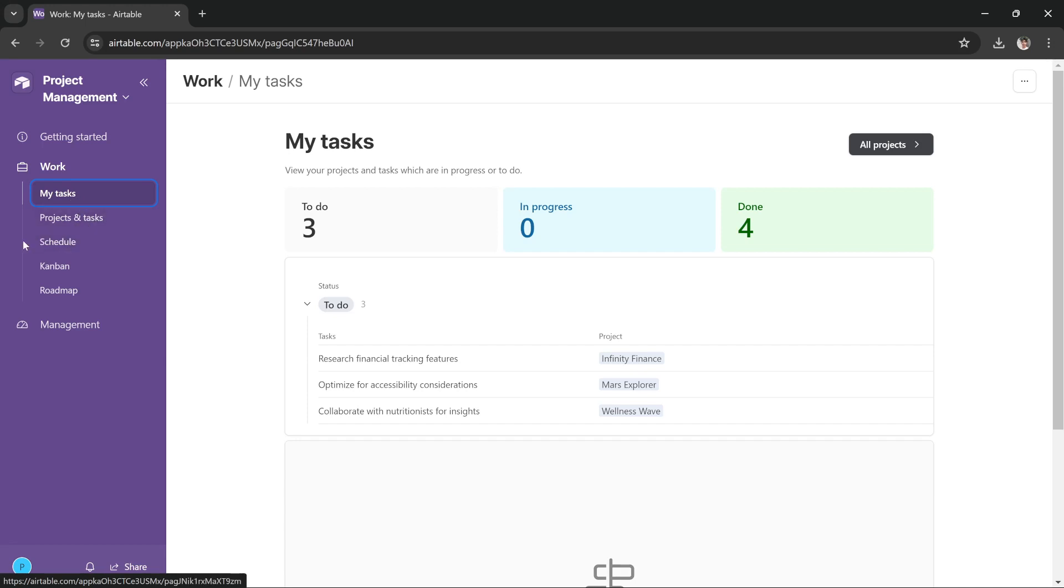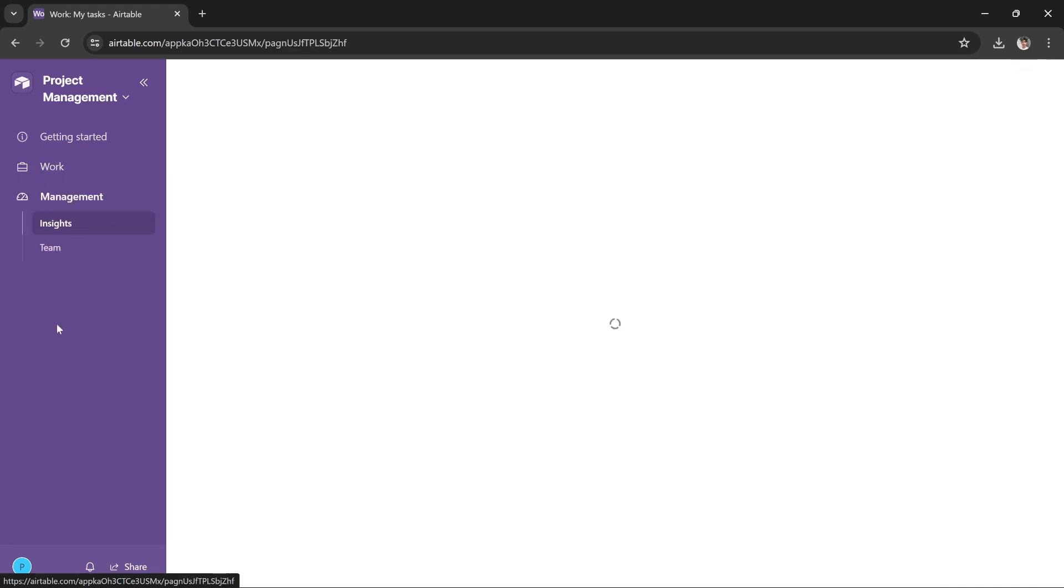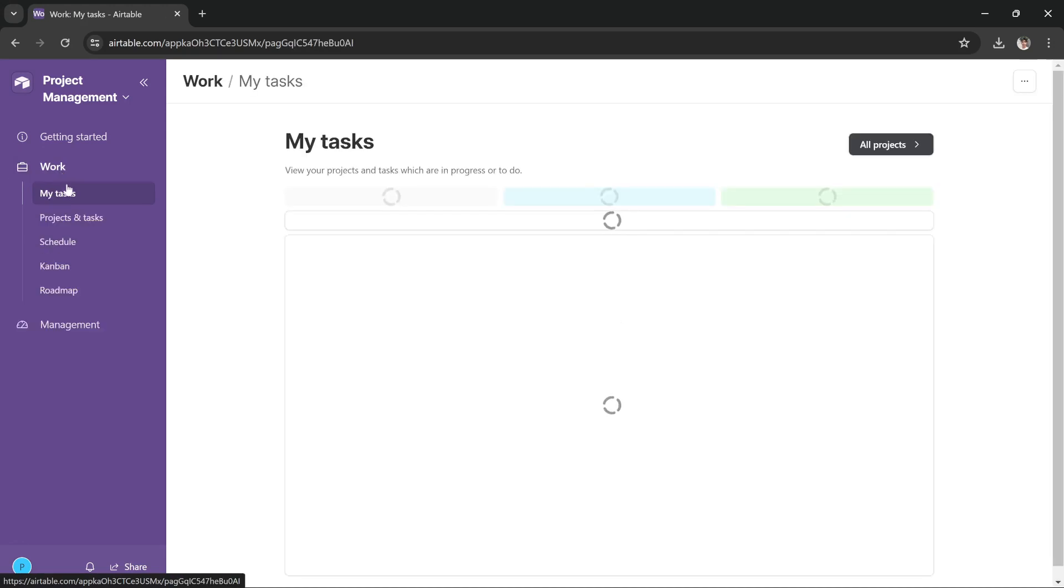We even get a Kanban and a roadmap. And in Management, we get insights and we get the option to add our team here. So in Work, in My Tasks, you can see your tasks.